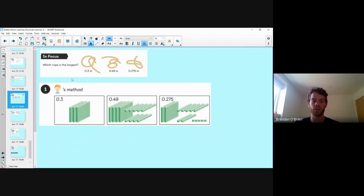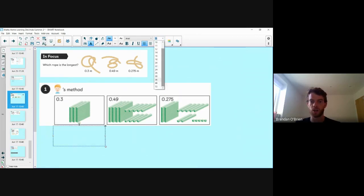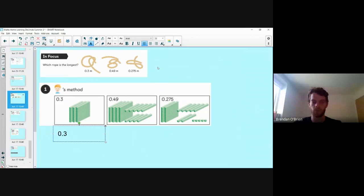I can see Blue Top's method here. He's arranged his place value blocks. You can see that he's got 0.3, which as a decimal is three tenths. What would that be written in hundredths?